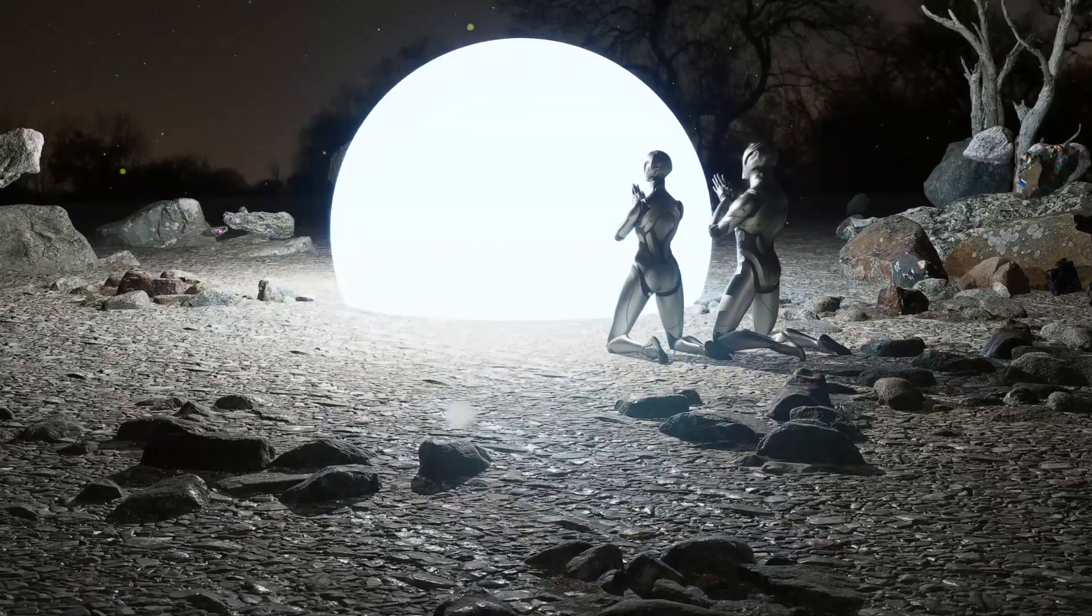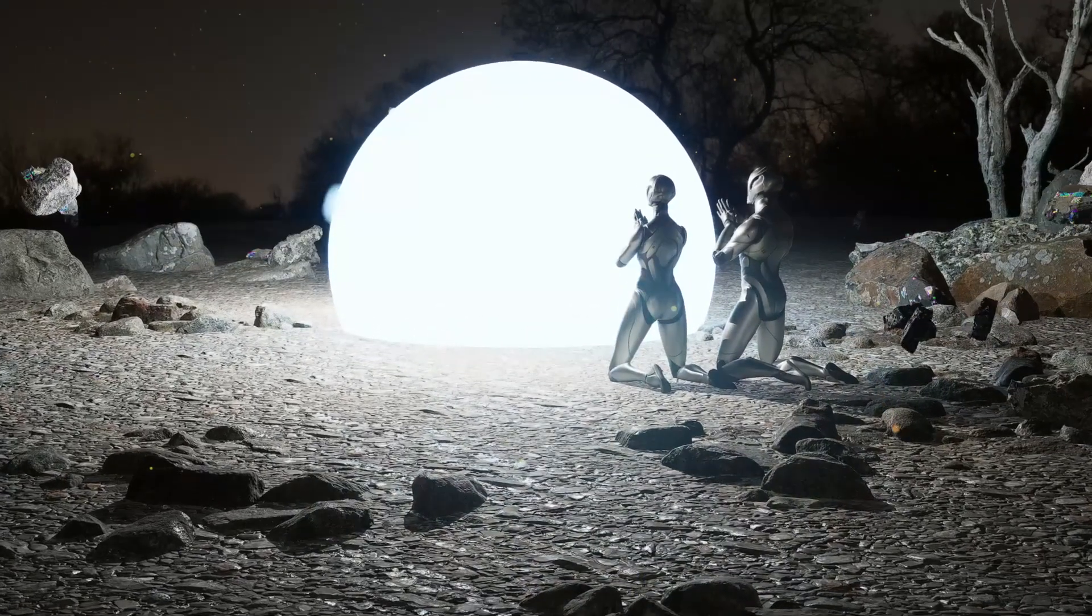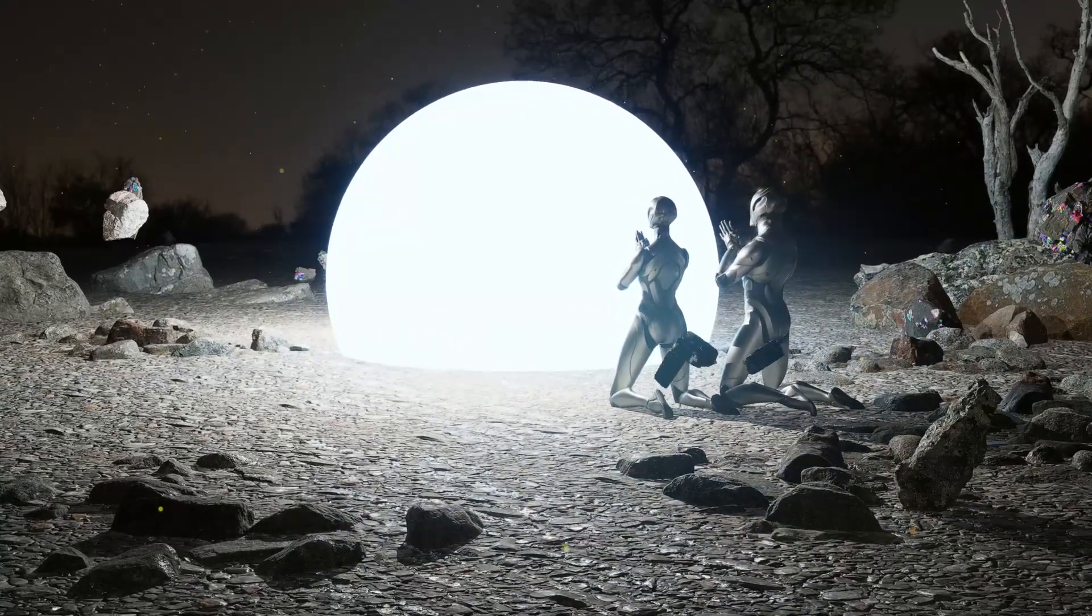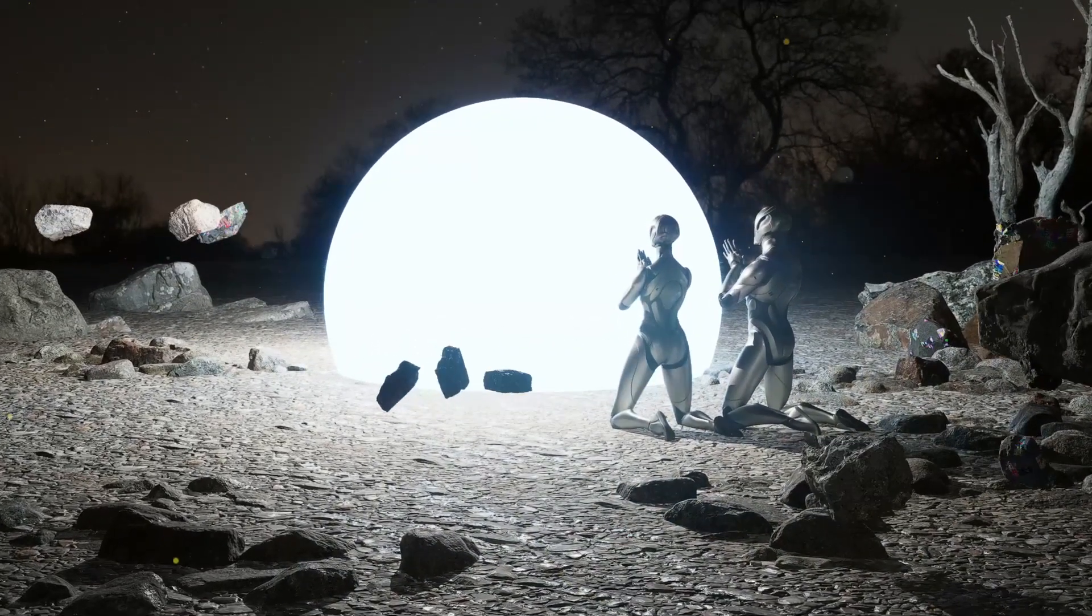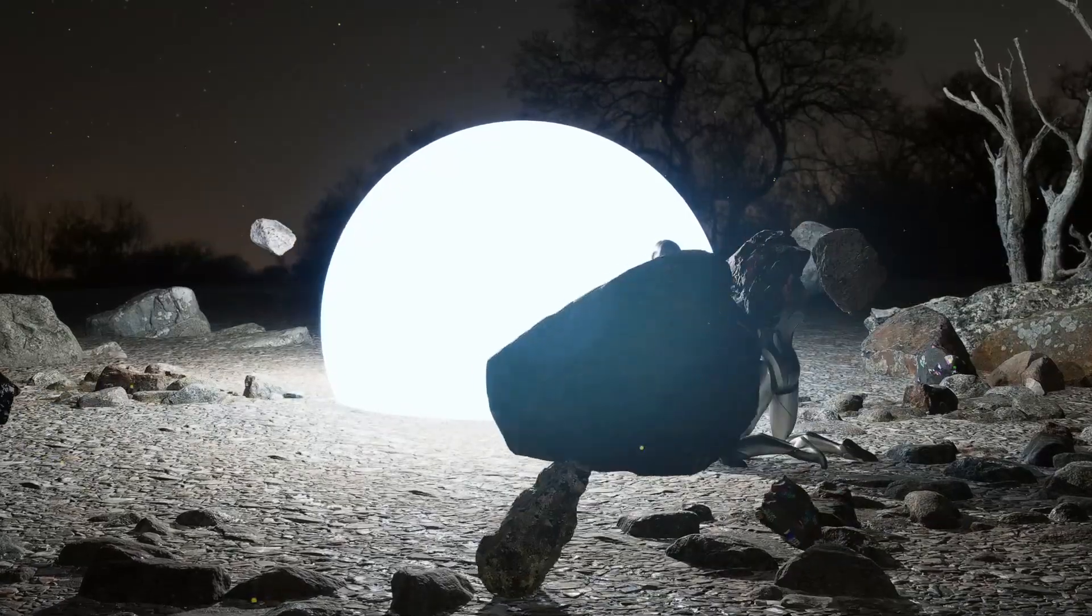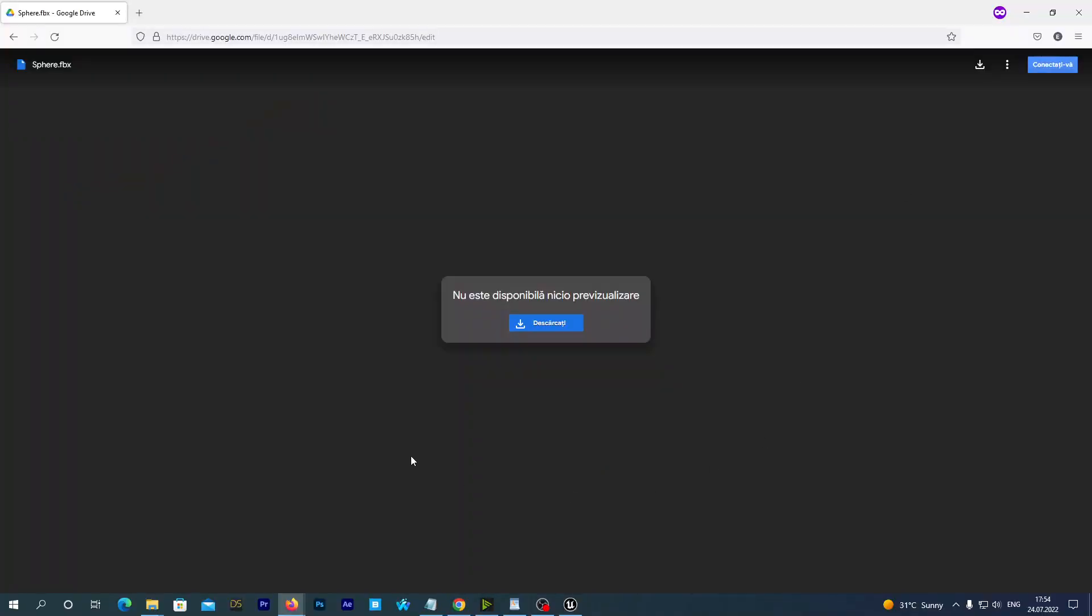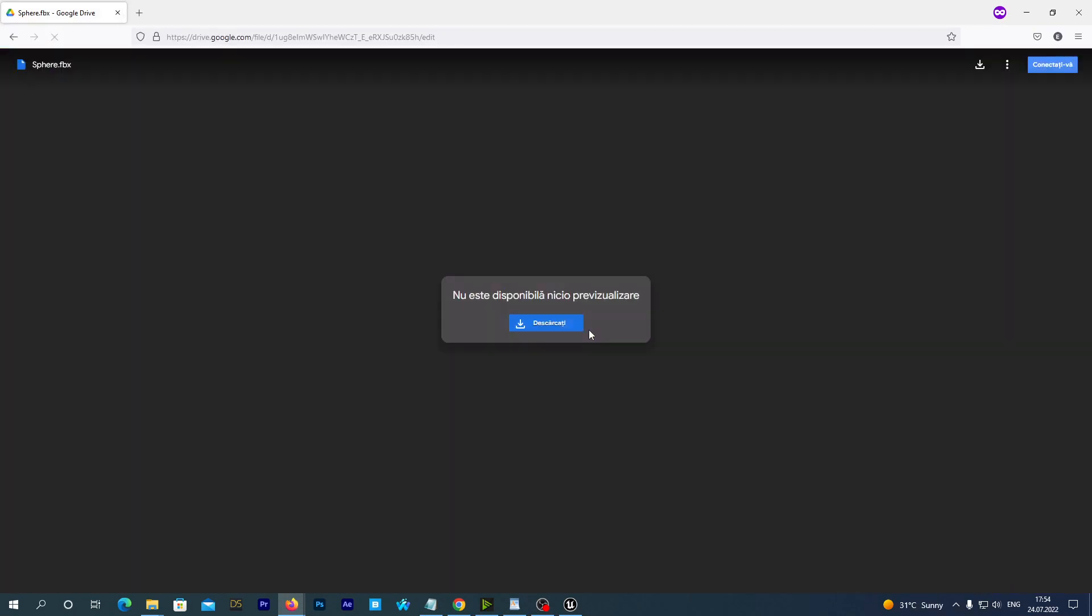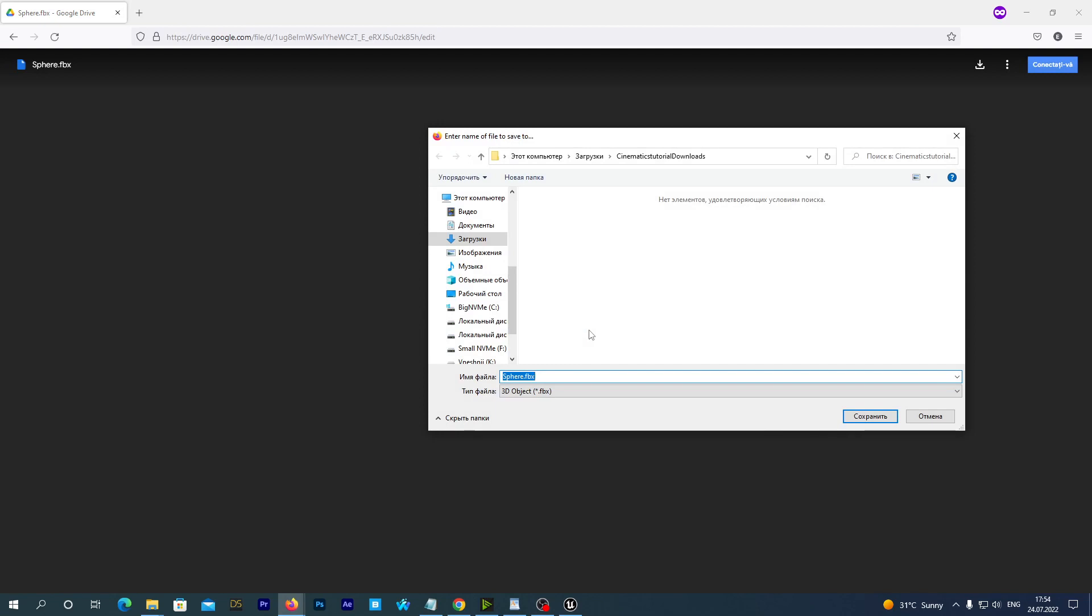There is a link to the sphere mesh in the description below this video. Why are we not using that sphere from the Unreal Engine content? It's because it's pretty low polygonal and it looks bad when we scale it up. So we download the sphere.fbx file to our hard drive.